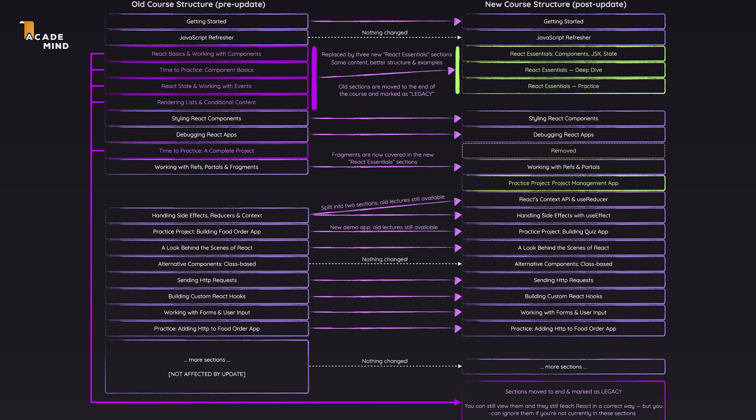That's pretty much how it works, with one exception: if you're in one of the first couple of basic sections up to the rendering lists and conditional section. If you're in one of those sections, you should complete those first and then thereafter switch to the next section, the styling section in the new course.